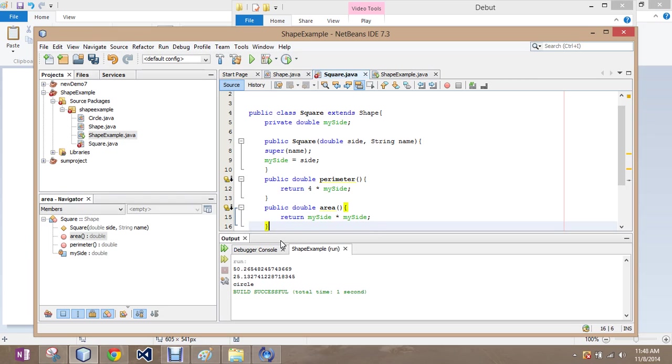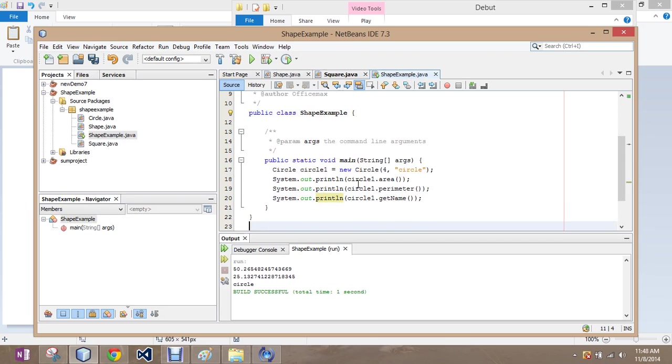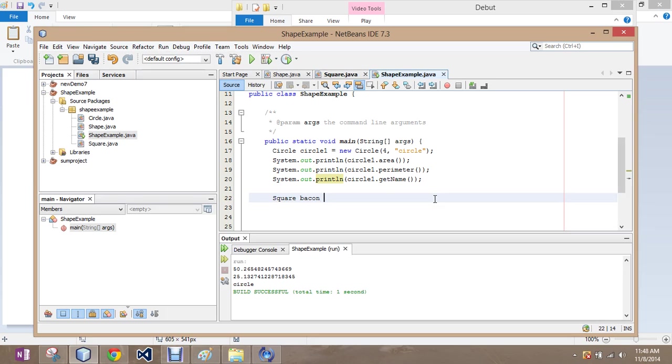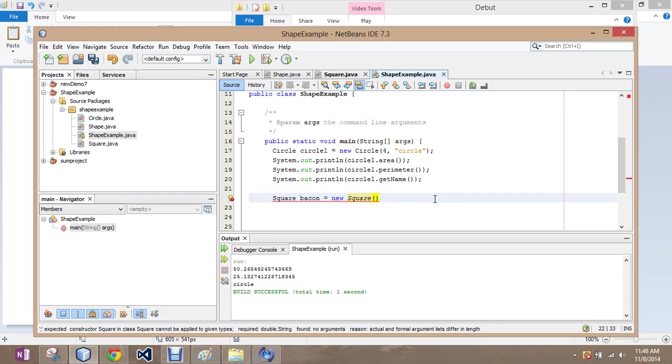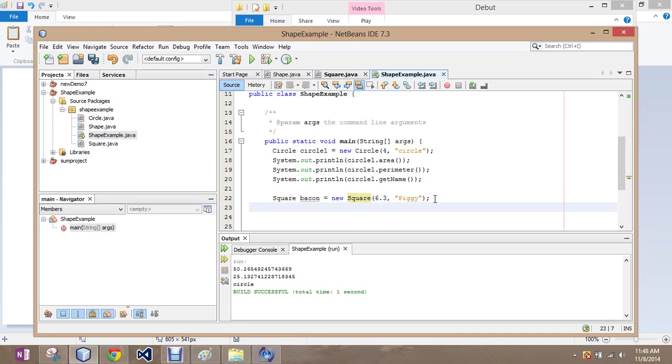So, we're going to create another square, and then call to the methods to finish constructing it. I still have my circle, so I'm just going to enter a few times, and we're going to do this for the square. Square, I'm going to call this something different. I'm going to call it bacon, because it's almost lunchtime for me. Equals new square. We'll make the size worth six, yeah, 6.3. We're going to call it piggy.